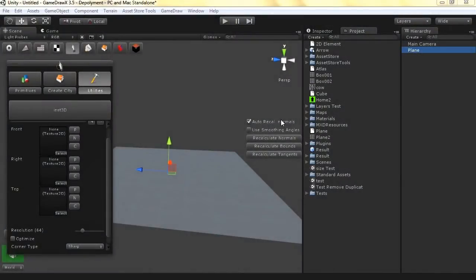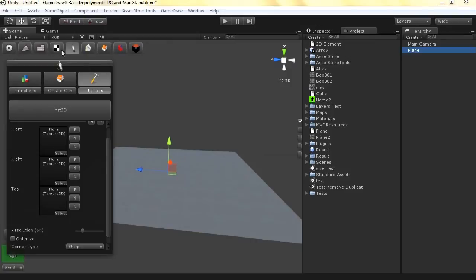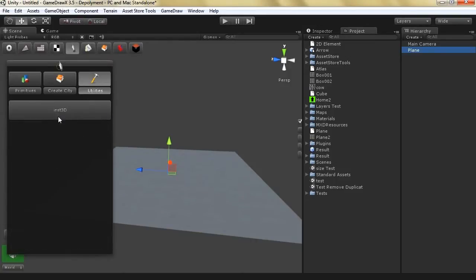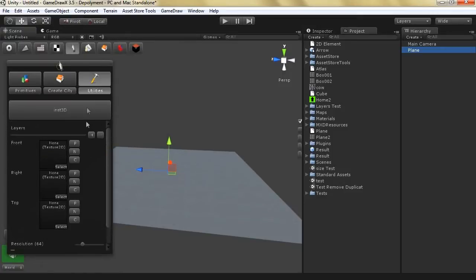GameDraw allows you to host utilities inside of it, and with utilities you can benefit from all the data structures that have been created. One utility has been created to showcase what GameDraw utilities is capable of. To open utilities, go to the Create menu, then go to Utilities, and you'll find all utilities there. The first utility is called Nset3D, which allows you to convert three images into a 3D model. Let's start using Nset3D.